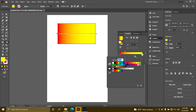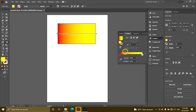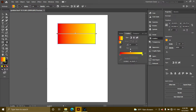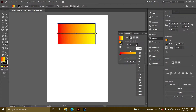Now I will show you the gradient and the option. I will show you the value of the gradient. You will see the gradient within the gradient. You can use this angle.